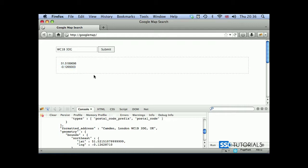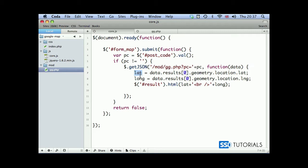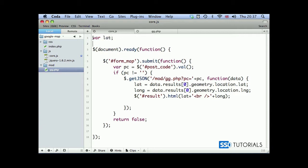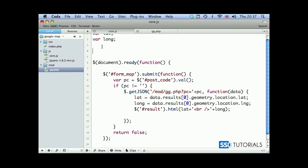You can see that our latitude and longitude has been displayed inside of the result div. So everything seemed to be working fine so far. Now let's continue with our core.js file. You can see I have assigned values to the variables but I haven't defined them. We're going to have to define both of these outside of the document ready section. So we're going to type var latitude and var long.